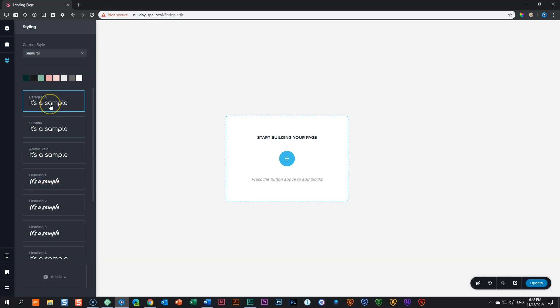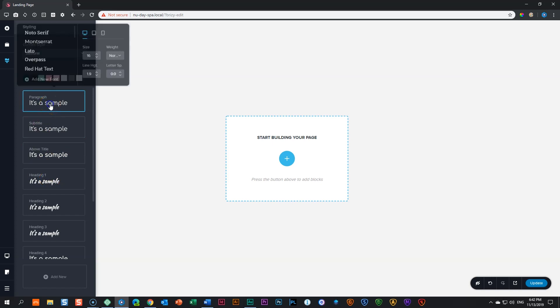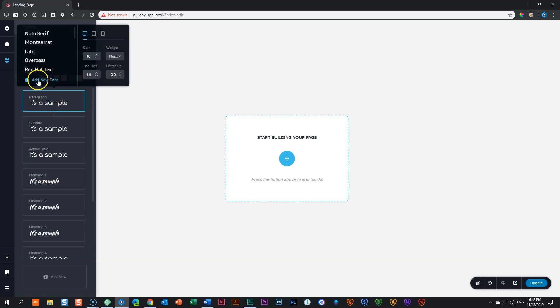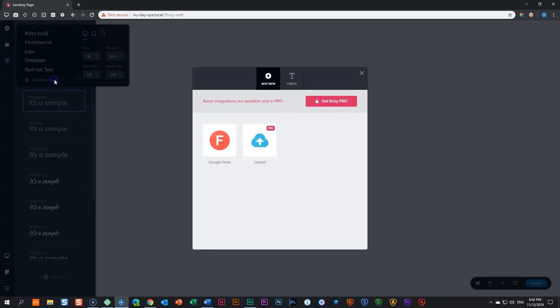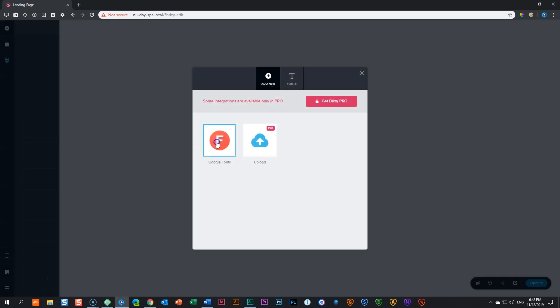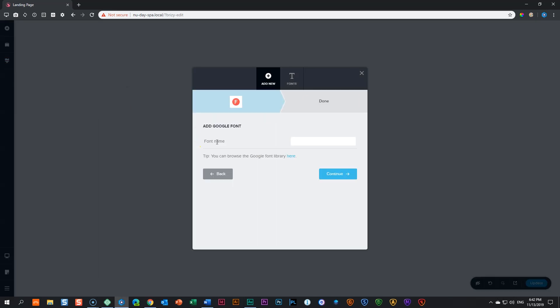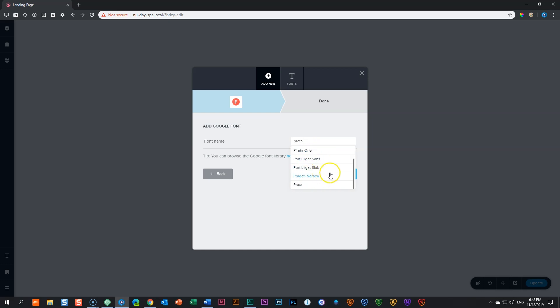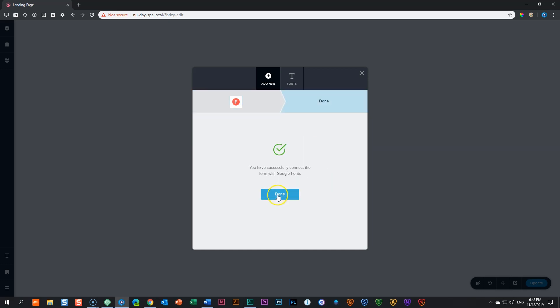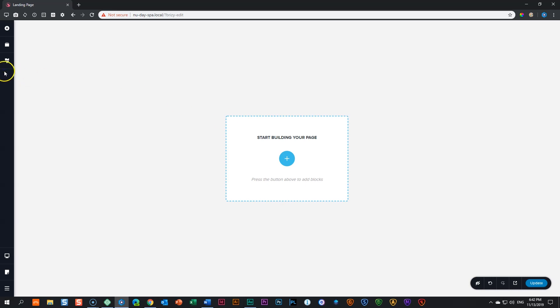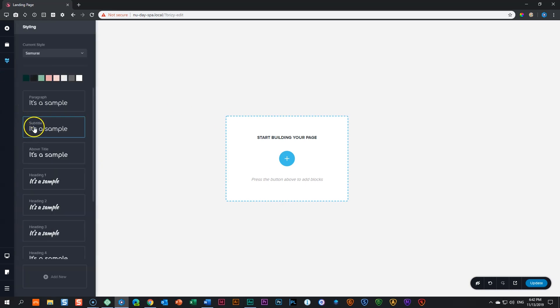What we can do in the meantime is load those two fonts. So I'm going to go to add new font and then go to Google fonts and we look for Prata, Prata, Prata. Strangely enough, you will think it's not there. Just scroll down and you will find Prata here and click on continue. Done. And then go back.